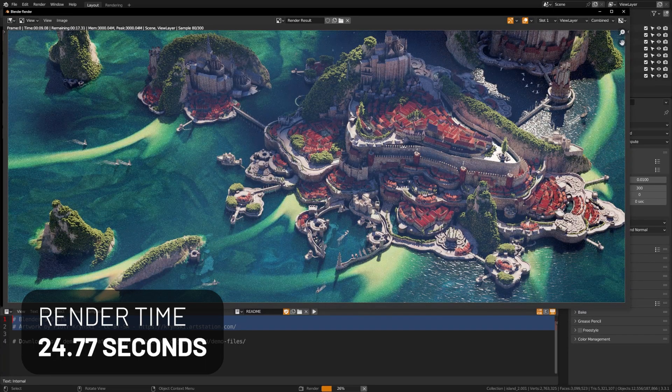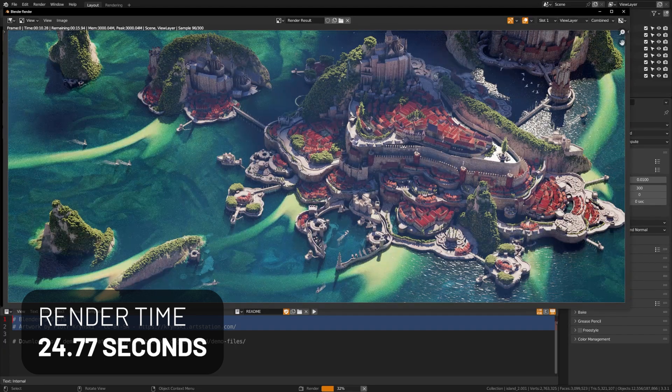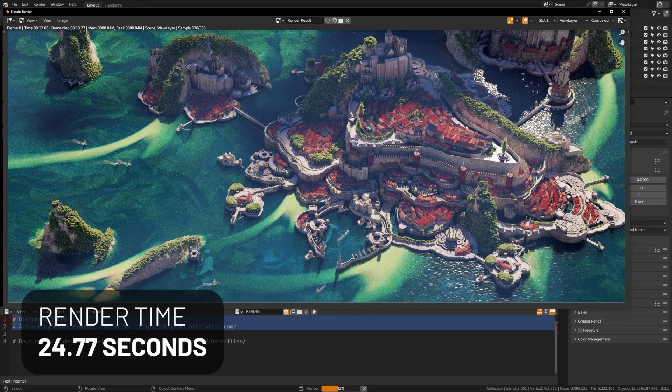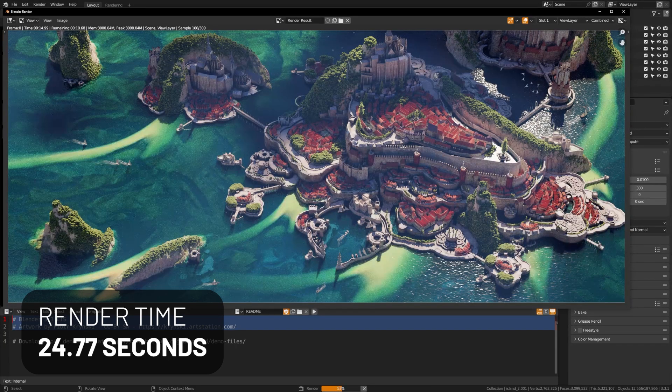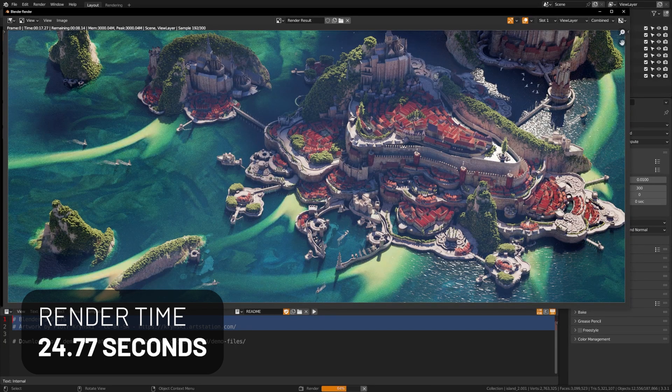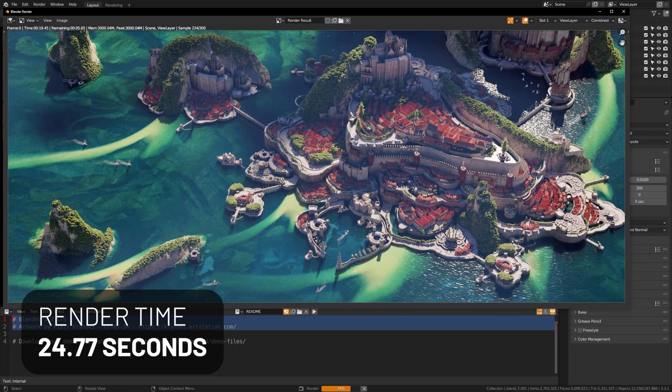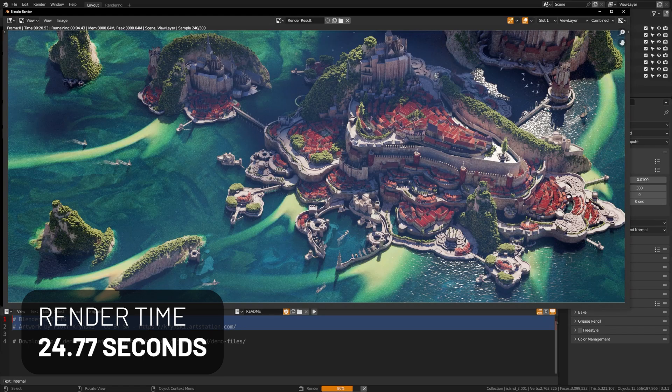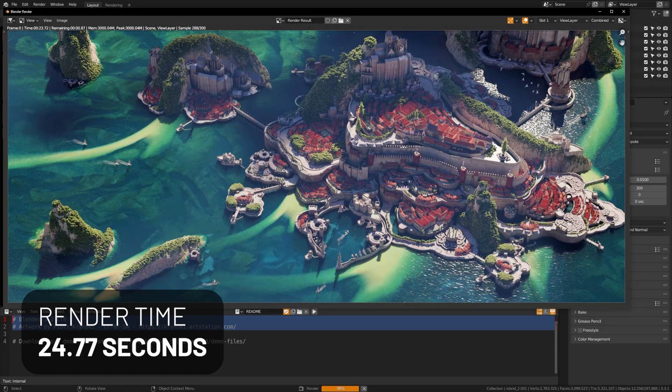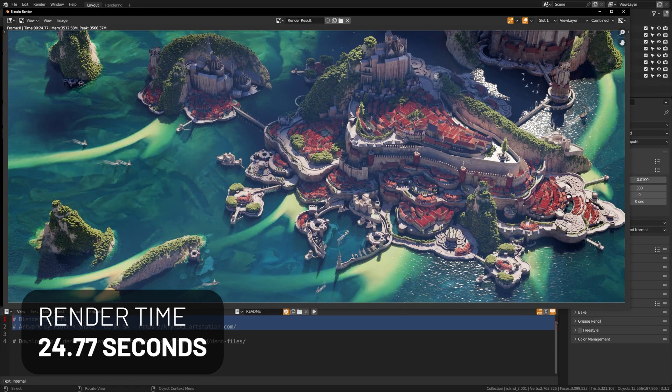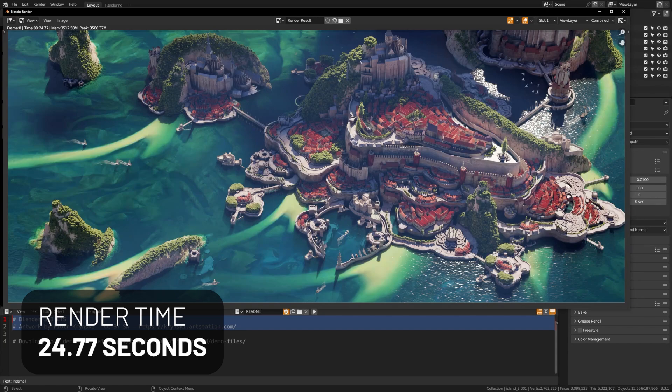So, we can see here with this render scene set to 300 samples, which is the default setting, we got to 24 seconds to render this entire scene. And you can see that with these shaders, these particles, and the amount of geometry, that's a very impressive render time.